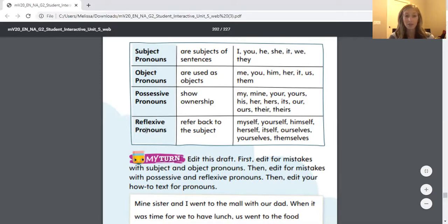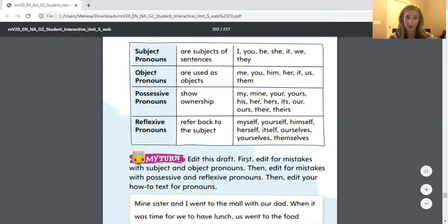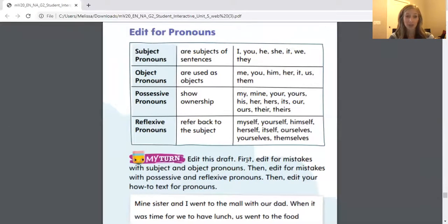And reflexive pronouns refer back to the subject: myself, yourself, himself, herself, itself, ourselves, yourselves, and themselves. Now what's most important is that you just remember that a pronoun replaces the noun.